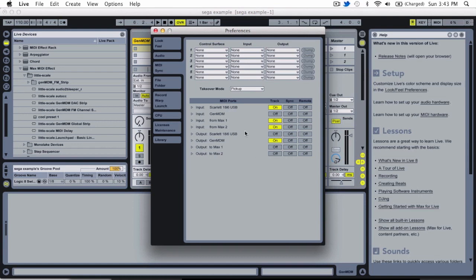So under MIDI ports, under MIDI sync, I'm going to look down and find the output port for GenMDM and just make sure the track is set to on like so.